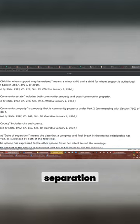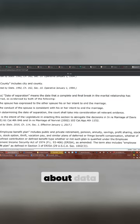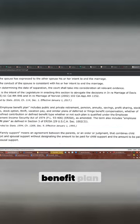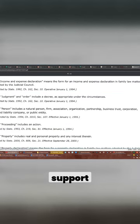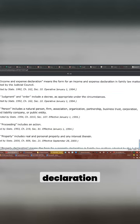Data separation. Not concerned about data separation. Determining separation. Employee benefit plan. Family support. Income expense declaration.